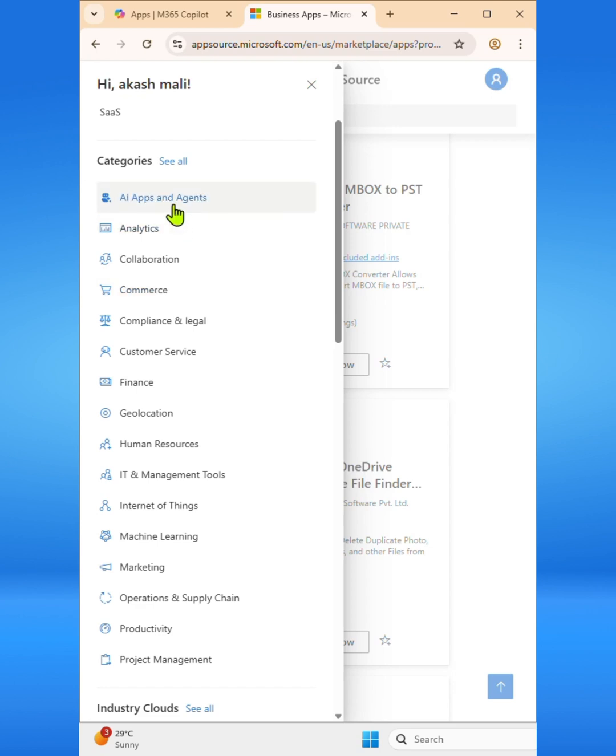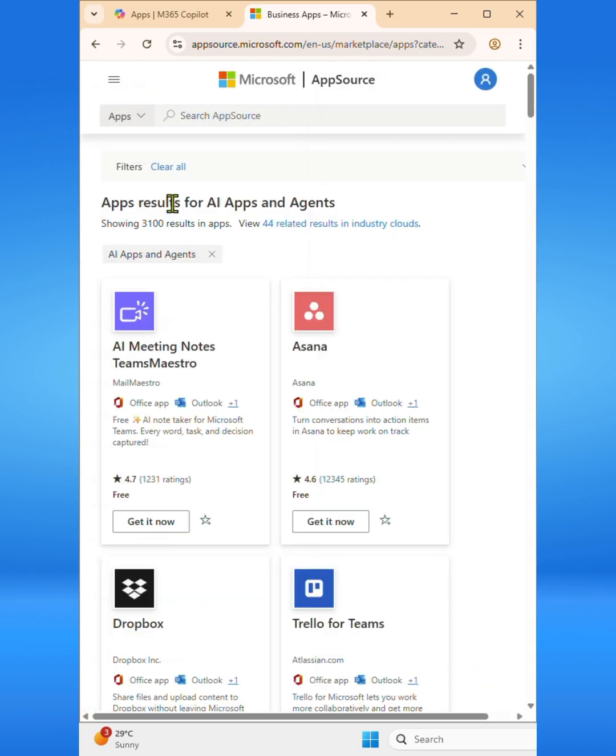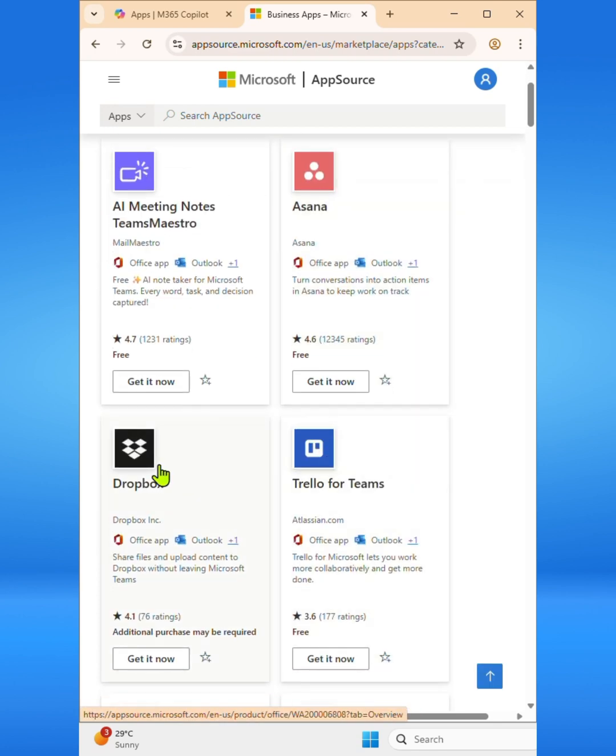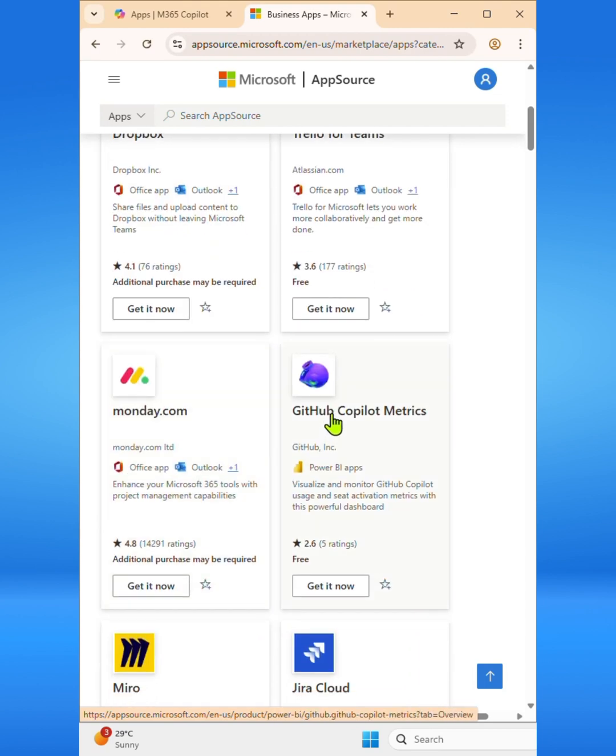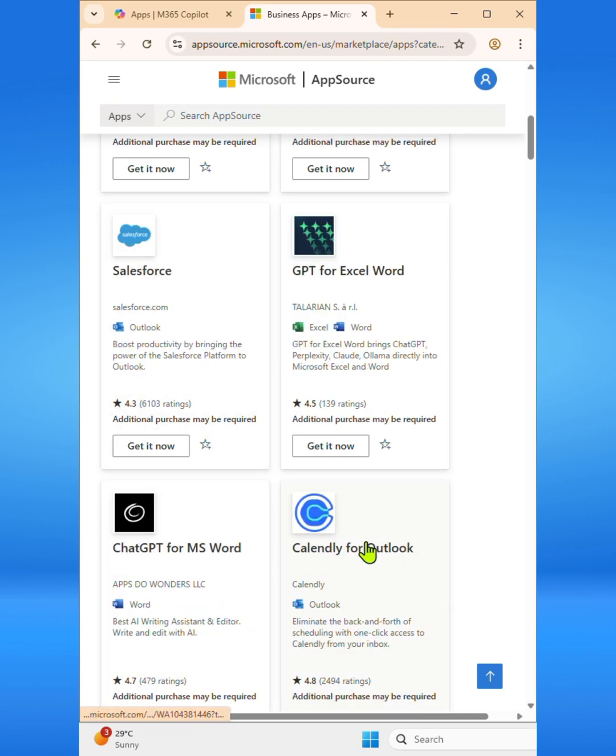And that's it. Now you know how to navigate Microsoft AppSource, explore apps across Microsoft 365, Dynamics 365, Power Platform and SaaS solutions, and find the right tools to boost productivity for your business. Thanks for watching, and don't forget to like and subscribe for more quick tips.